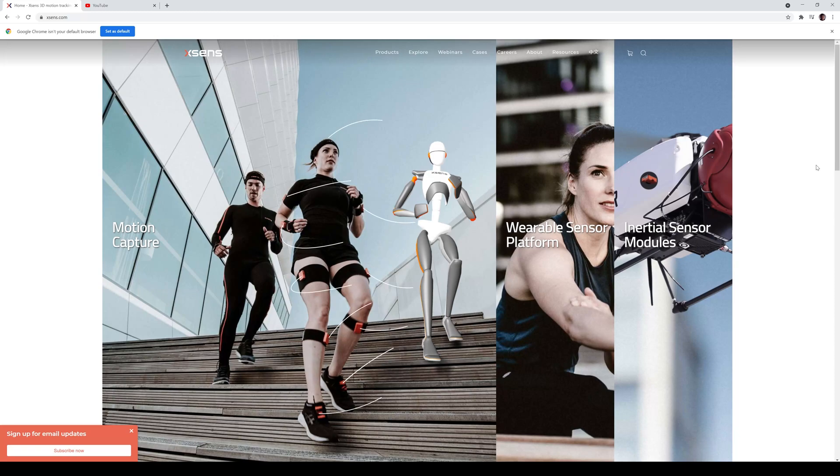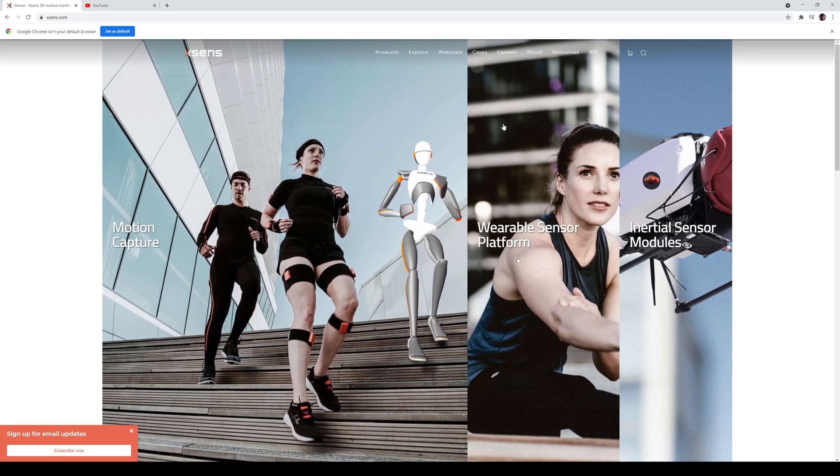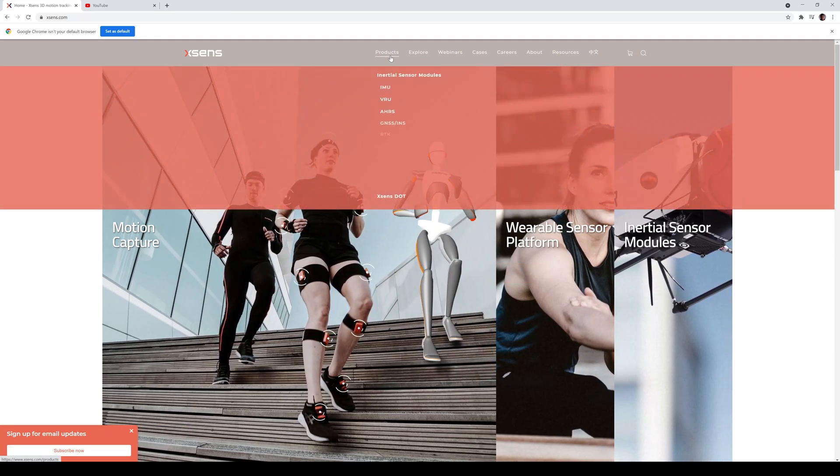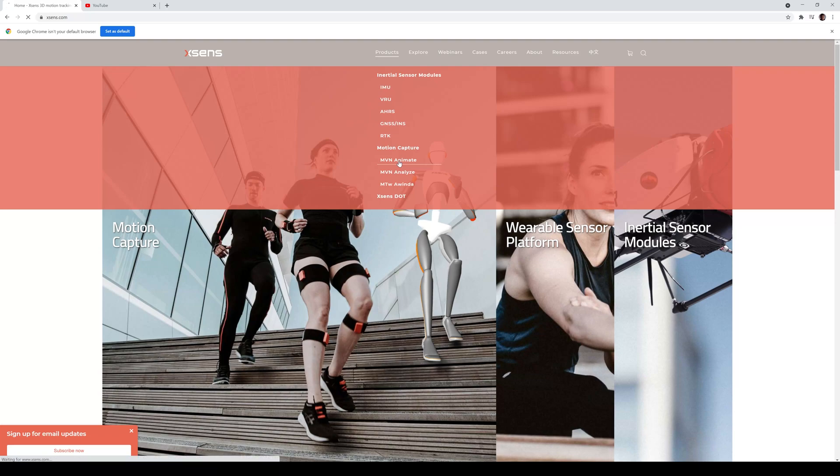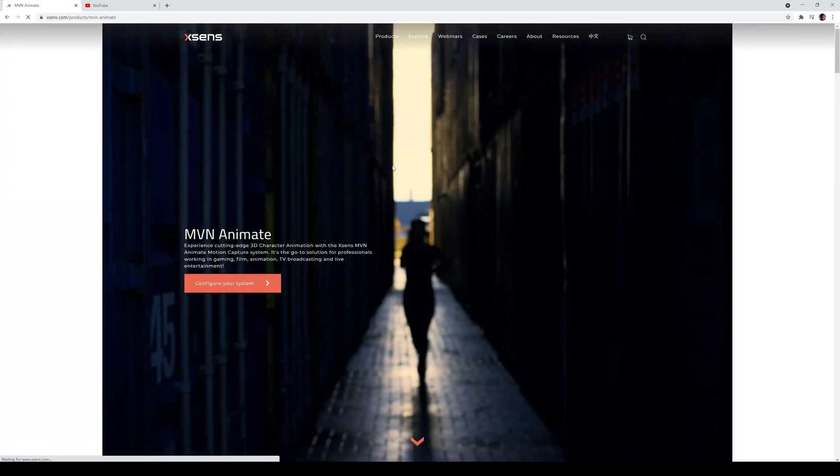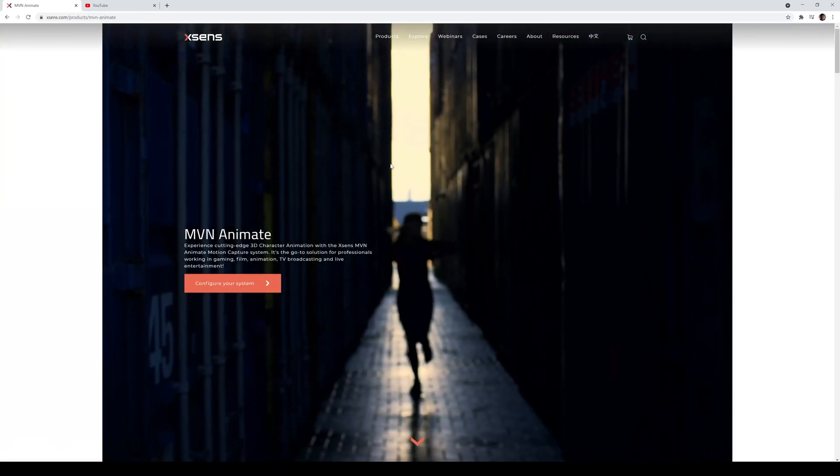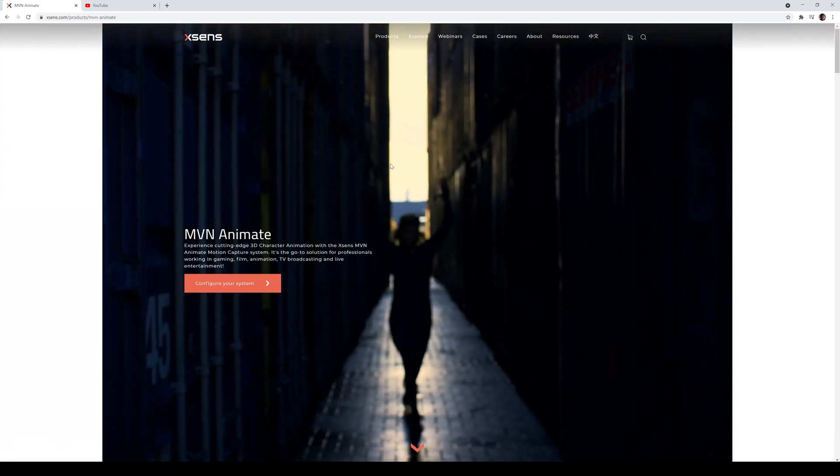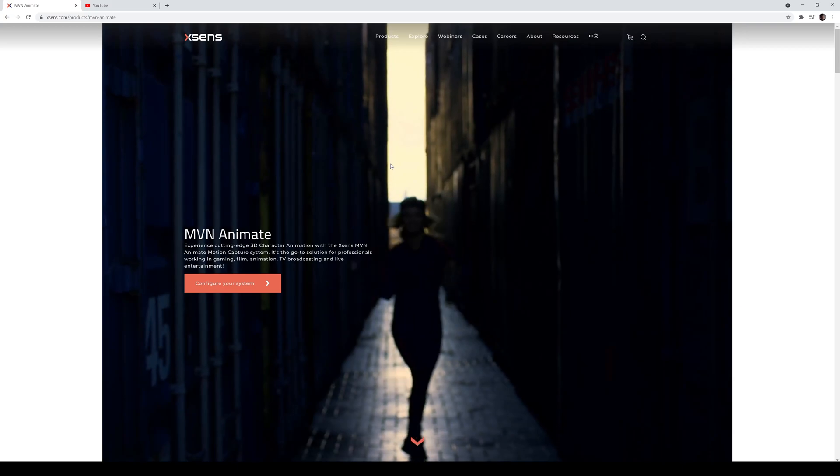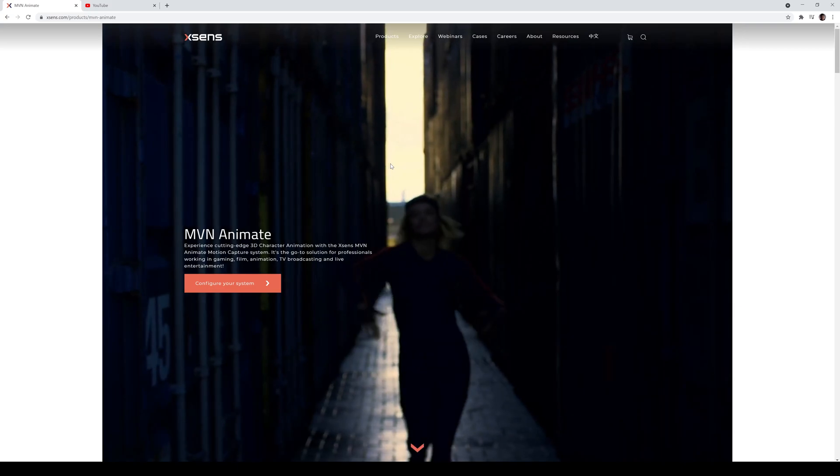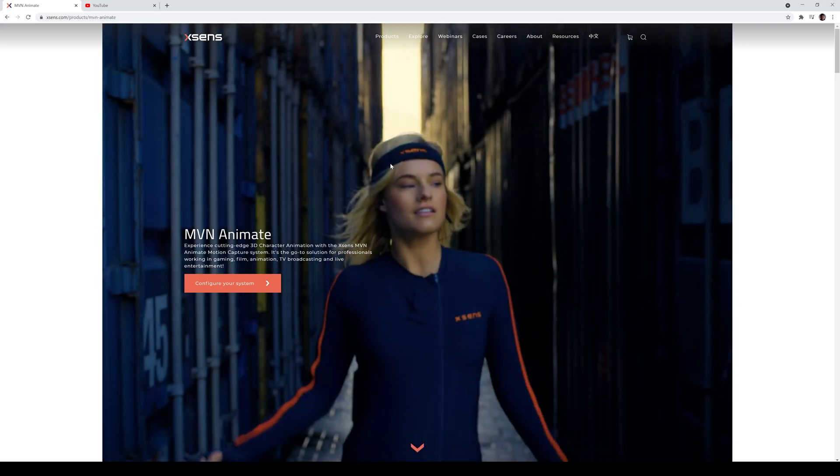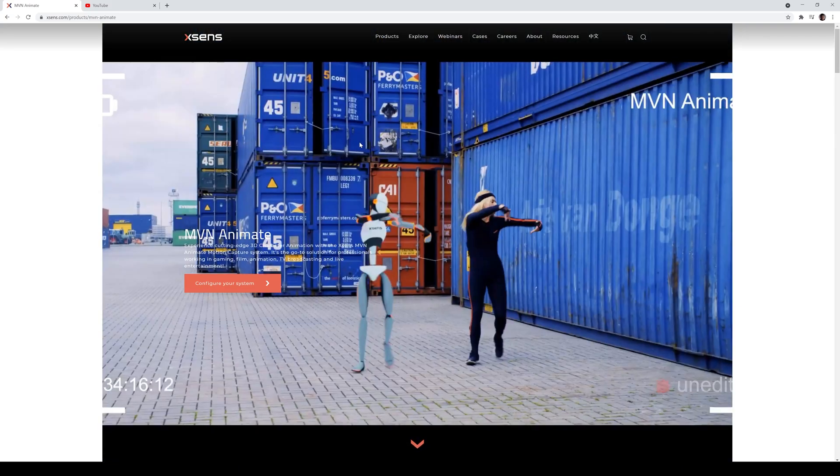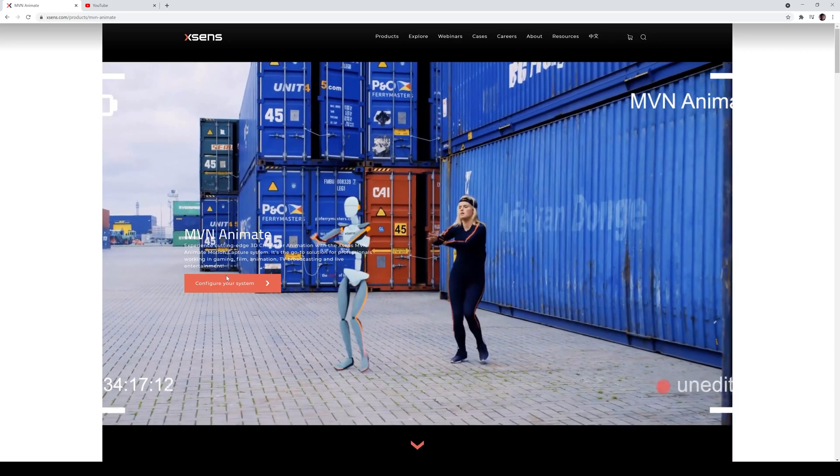So let's get started. Go to Xsense.com and if you go to the products up here and you go to the MVN Animate. I know some of you guys were going to the Analyze. Now, let me go ahead and click on this so you can see that. So for MVN Animate, this is what you want if you want to do filmmaking and virtual production stuff.